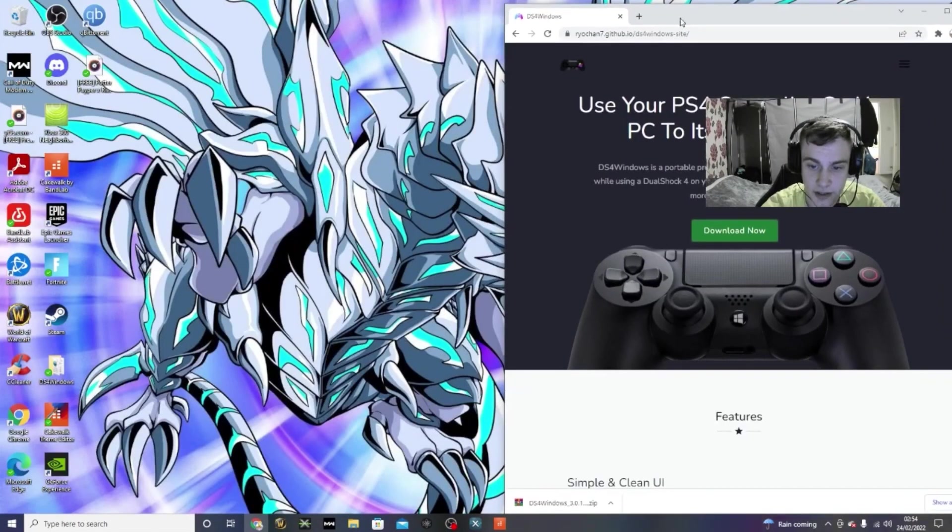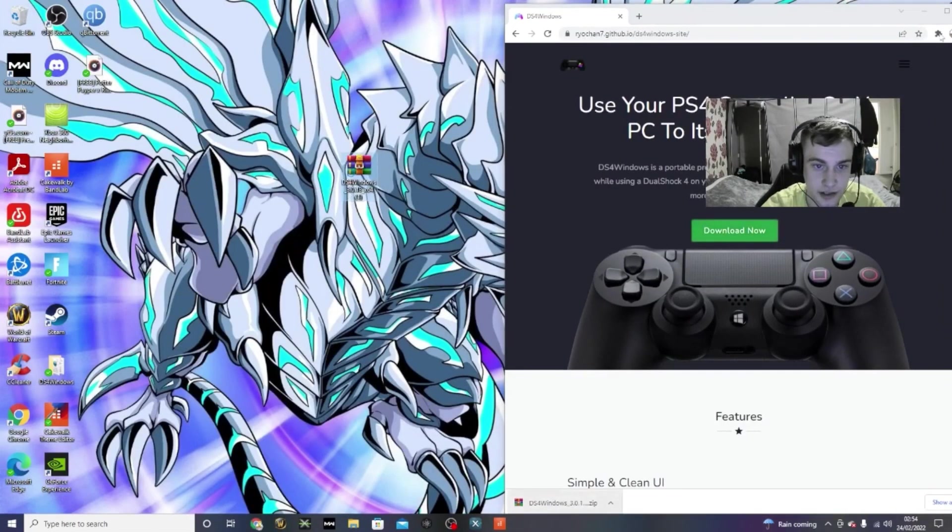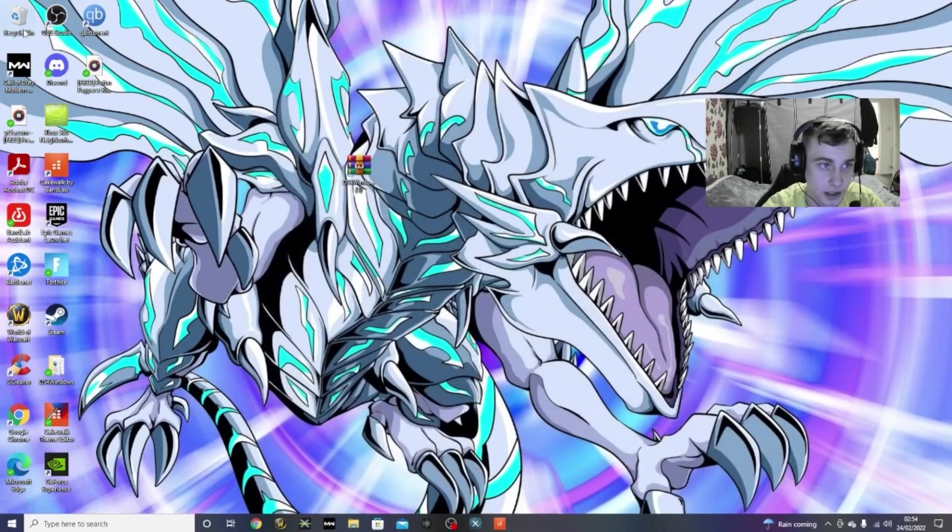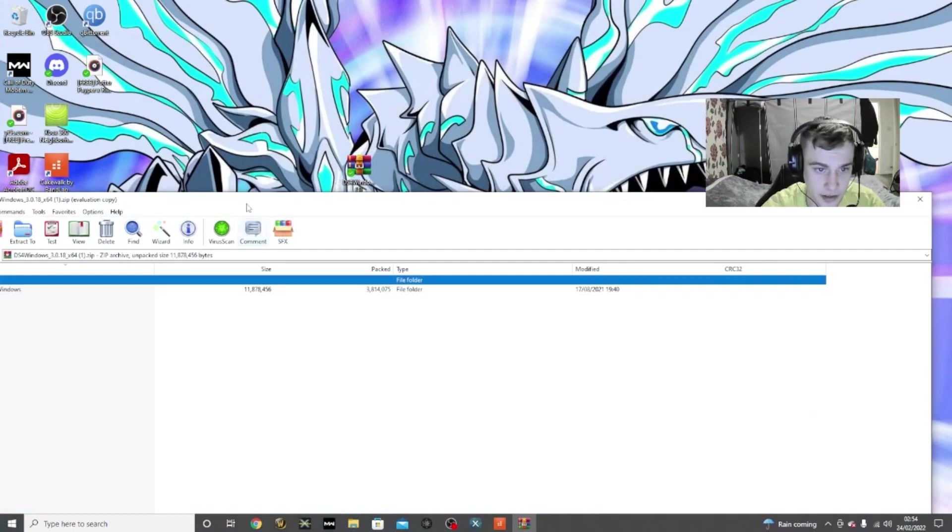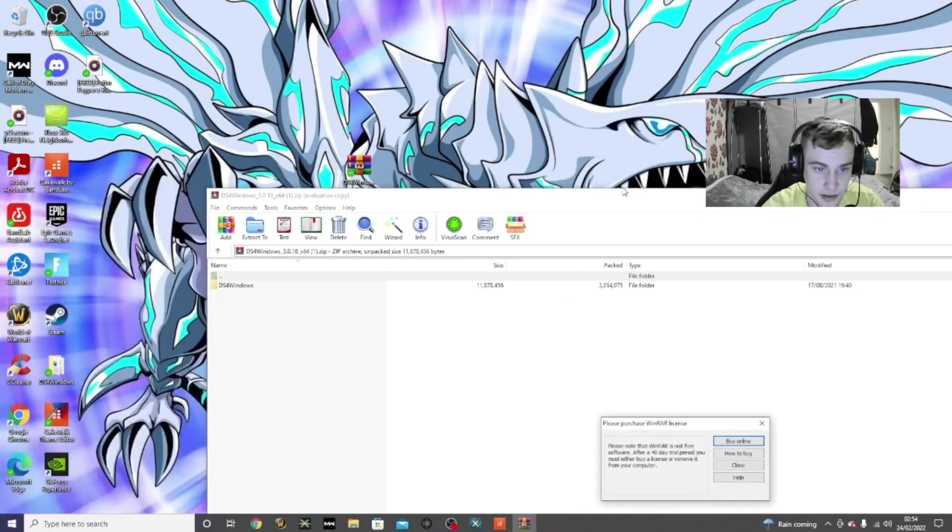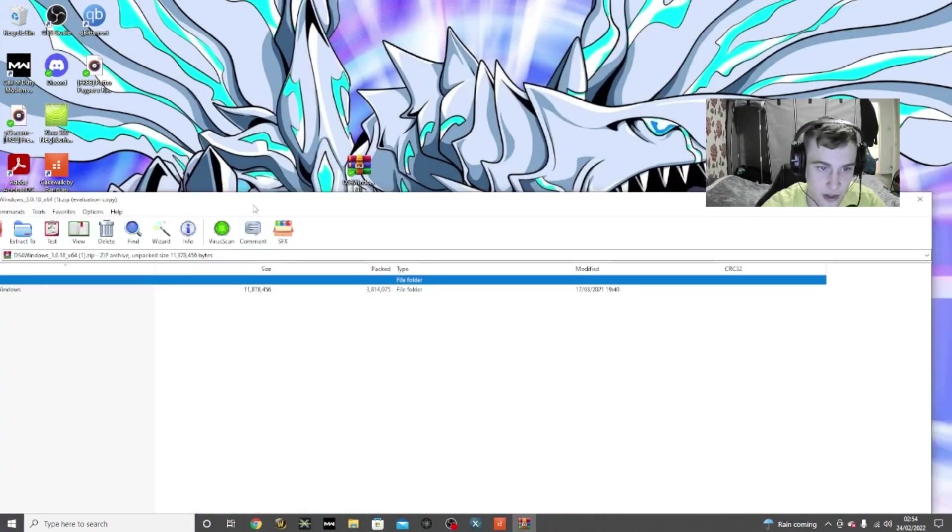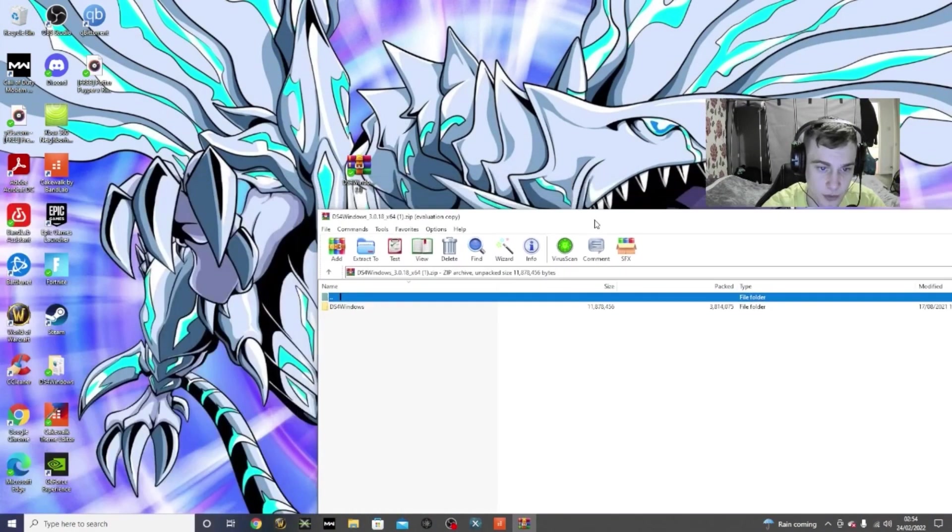You just basically drag this folder to your desktop. You can exit out of that now. And then if you go to here, you will see inside you'll have DS4 Windows.